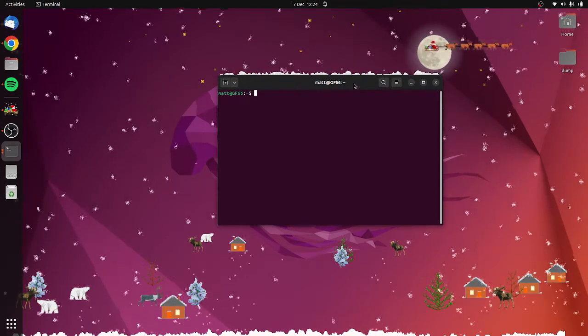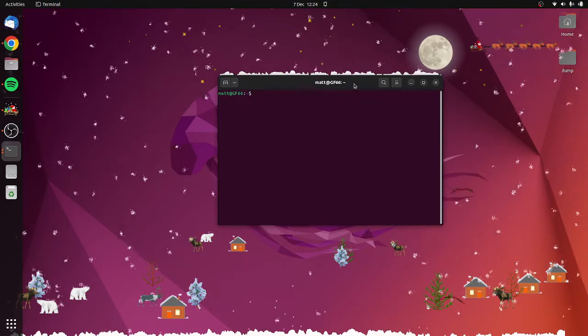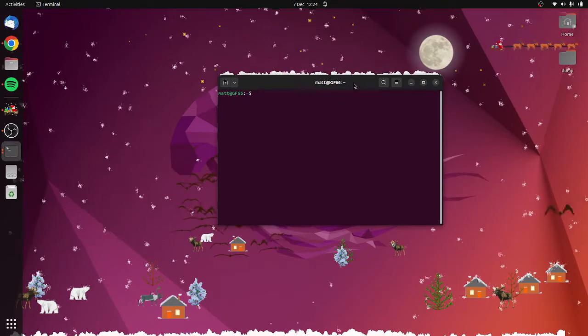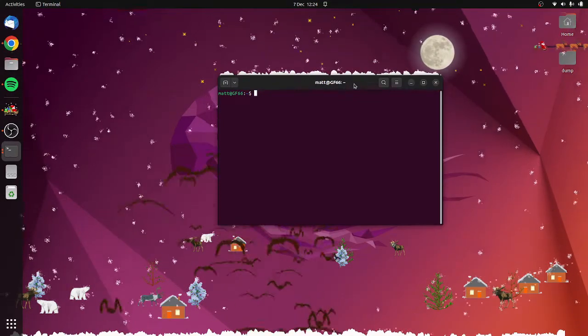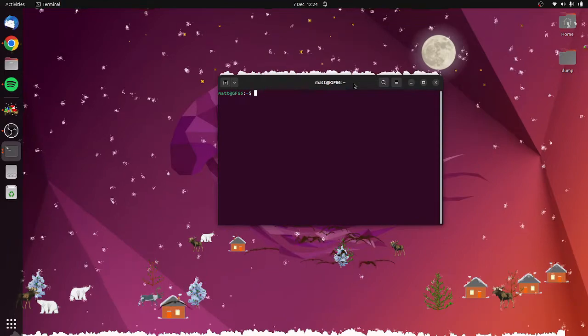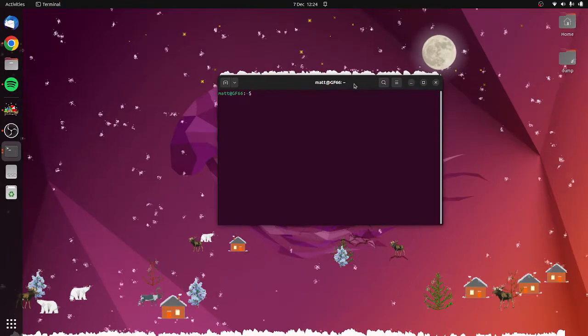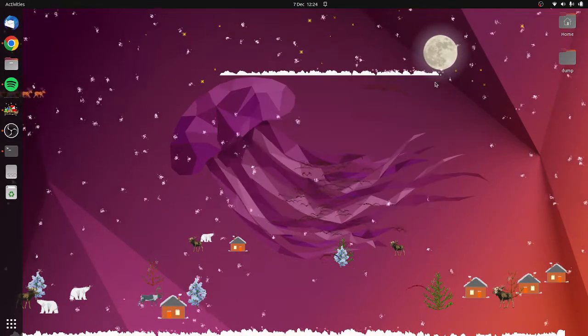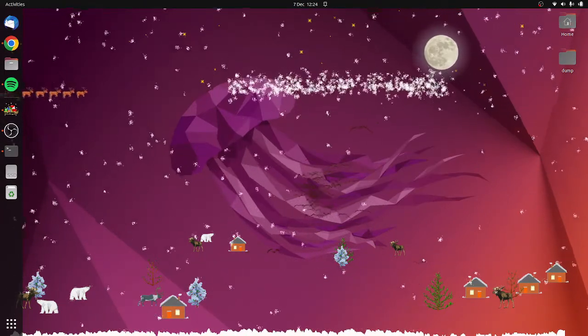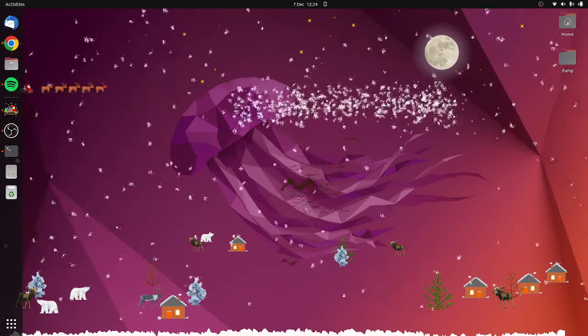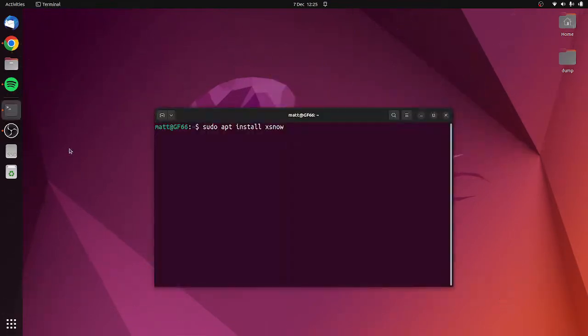Christmas time is upon us once again and I thought I'd show you this little application that makes your Linux desktop feel a bit more Christmassy. It's called xsnow and I'll show you how to install it.